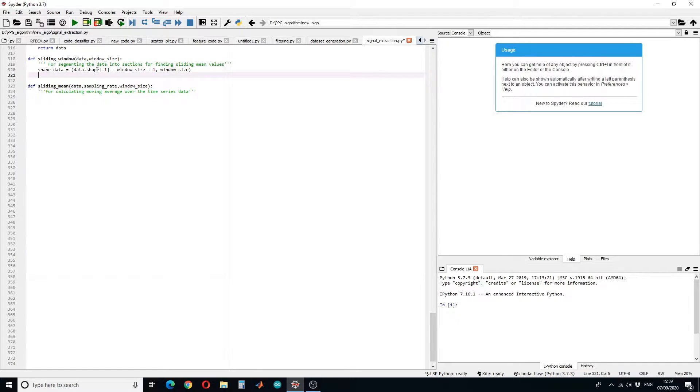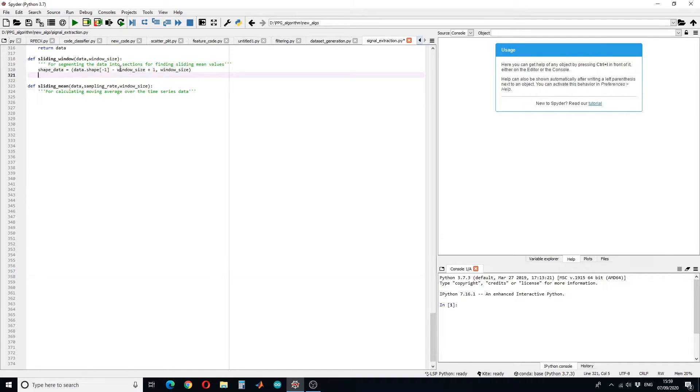Then subtracting the window size which will be given by the user, and to keep the last entry here I have added one. Next we have to find the strides.